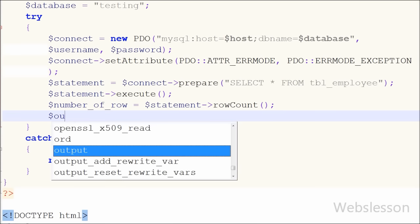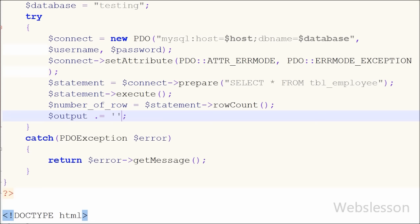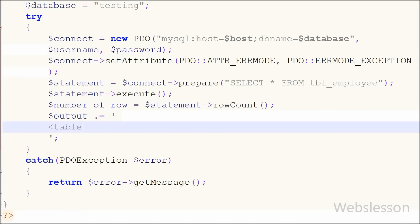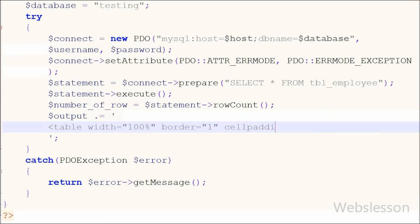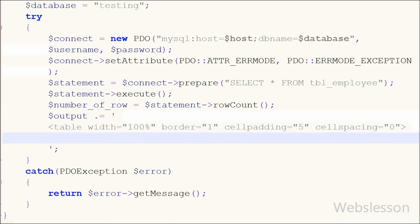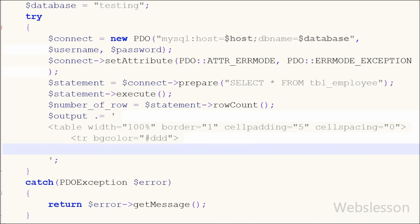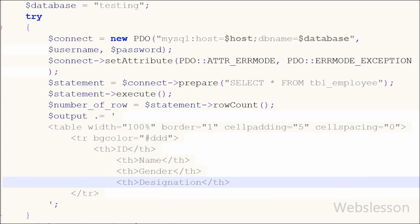Now I want to first define the table definition and store it into the output variable. For this I have written the output variable with the string concatenation operator equal to an HTML table tag with attributes: width 100%, border equal to 1, cellpadding equal to 5, and cellspacing equal to 0. After this I have written a table row with the attribute background color equal to gray color. Between this tag I have written four table heading tags with text: id, name, gender, and designation.